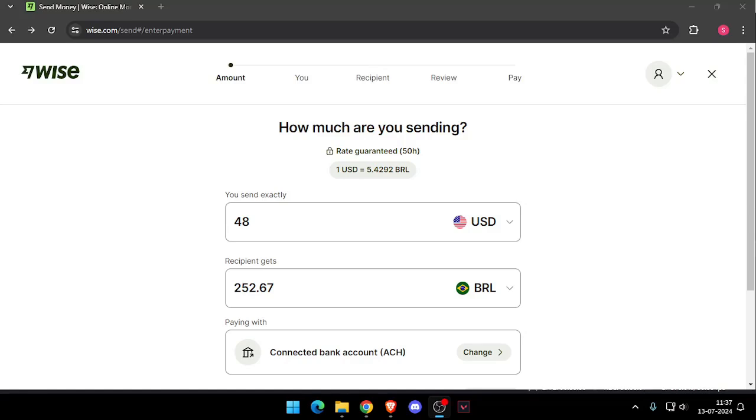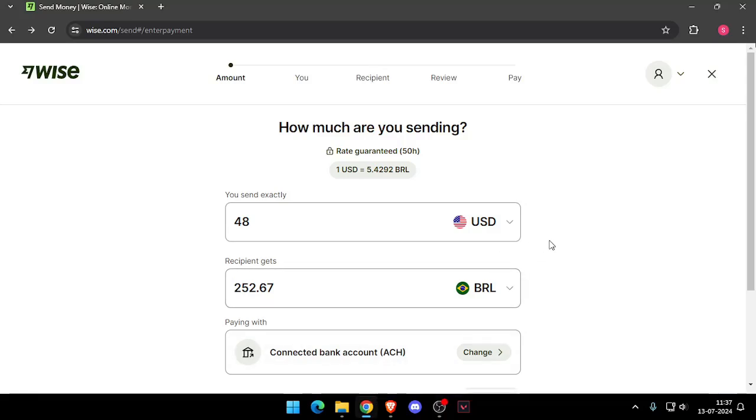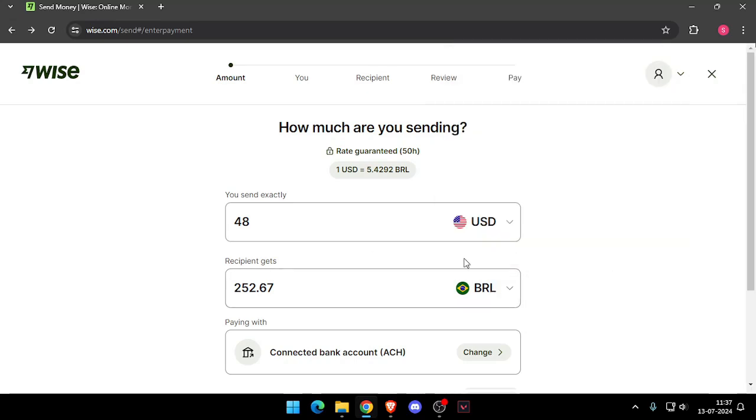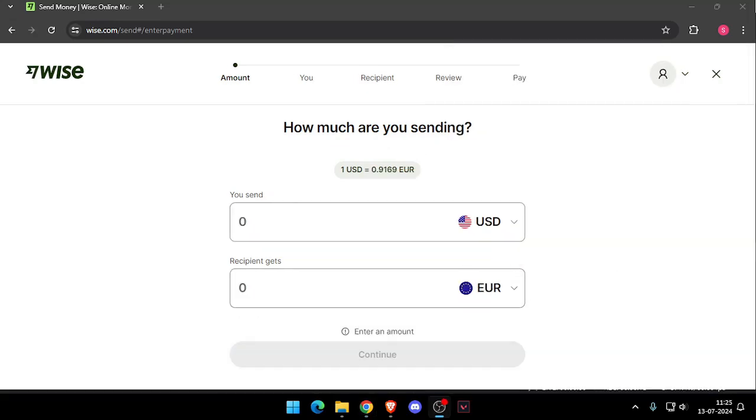Hello and welcome back to my channel. In today's video I will show you how to transfer money from New York to Brazil without going to the bank. So let's get started. First thing first, you need to create a Wise account. You can do this either online or by downloading the Wise app.